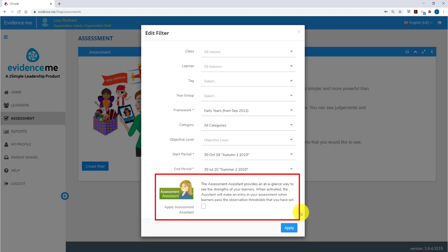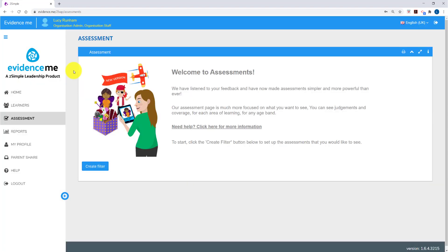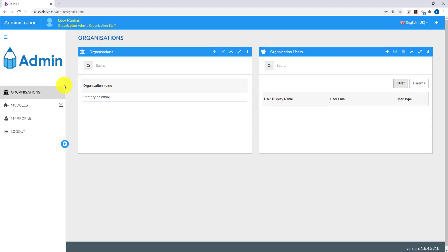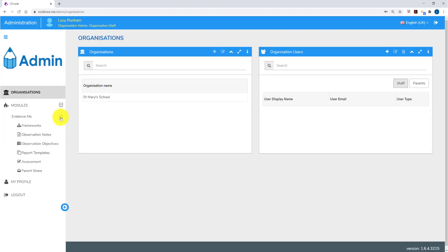You can set the parameters for the assessment assistant in the admin area. So before we go in and start using assessment, we're going to go into the admin area and have a look to see how this one's set up. We're going to click on the admin button and click on administration. Down the left hand side, we're going to expand modules and expand Evidence Me, and then click on assessment.